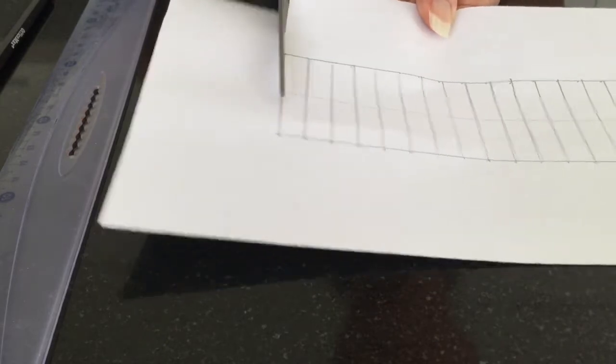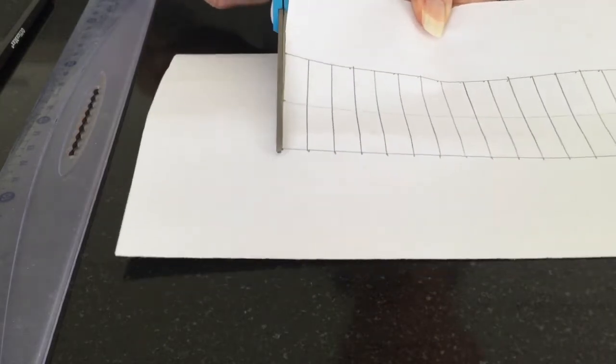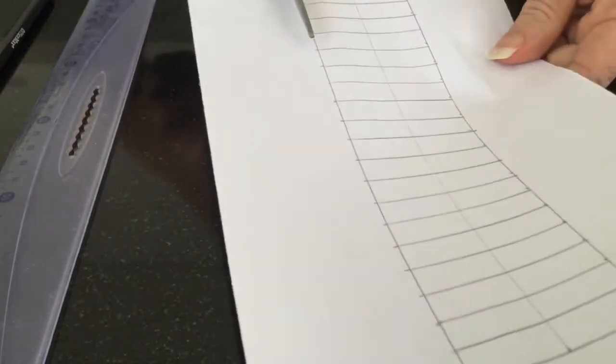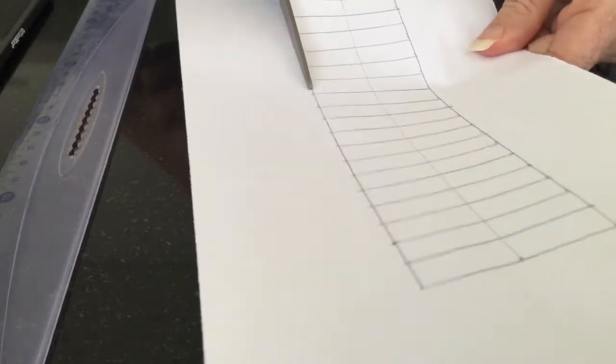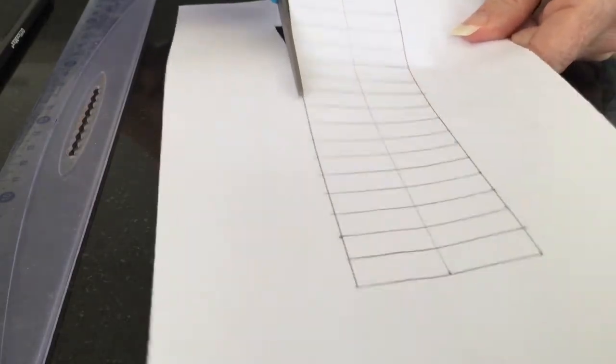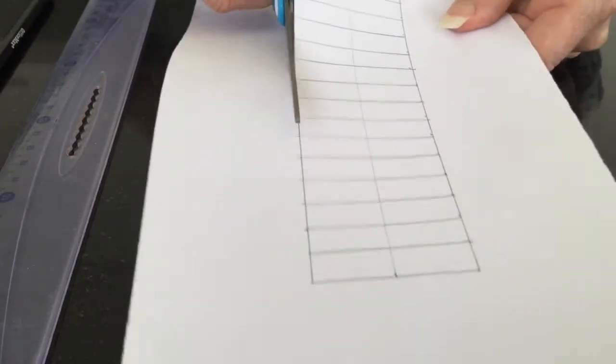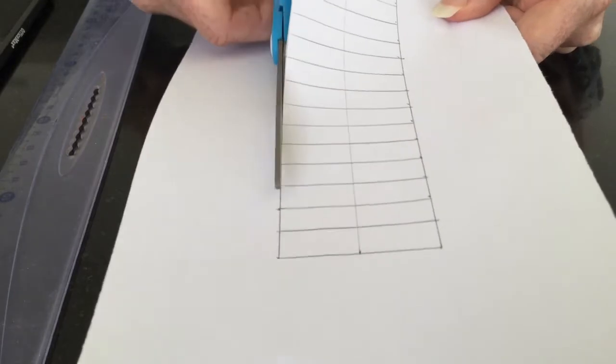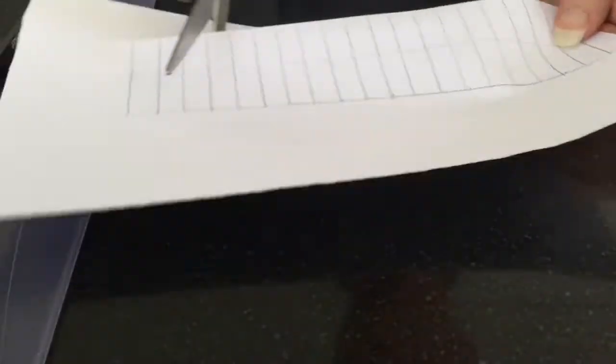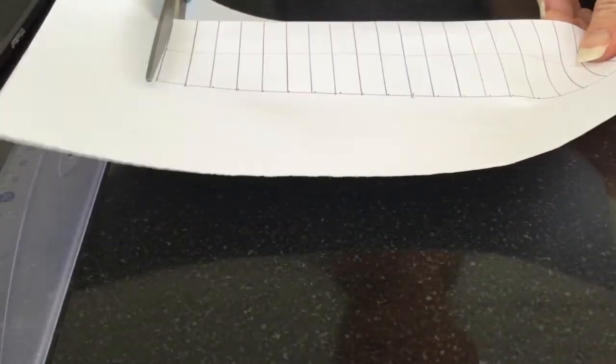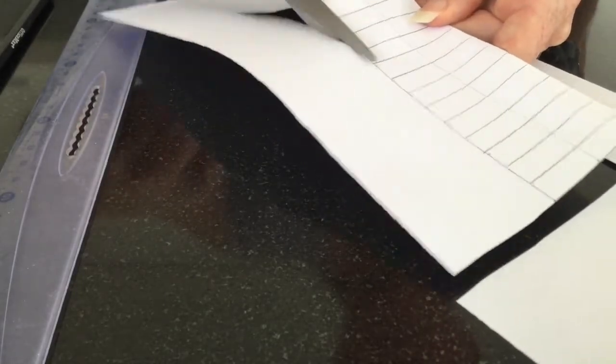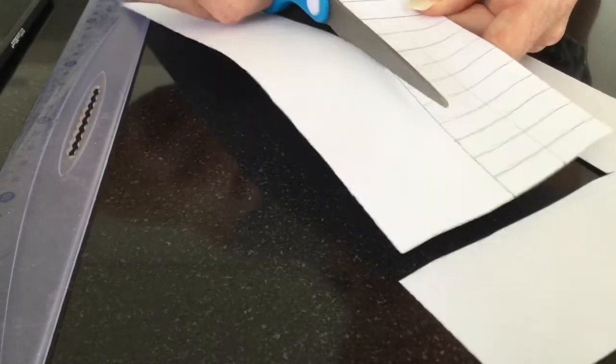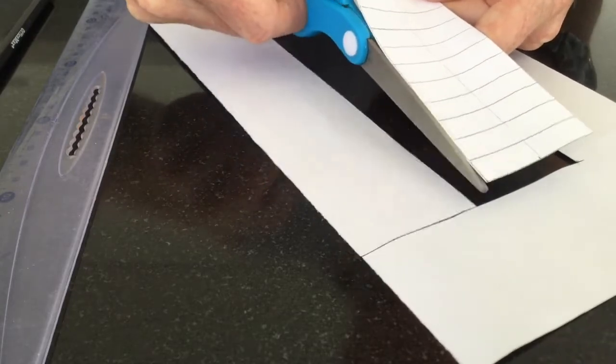You can either cut out the individual pieces and color them, or you can cut out half of the pieces in one block, as a block, and color them separately. It'll make sense in a moment.